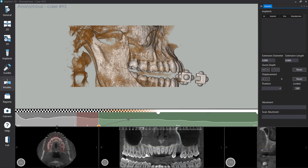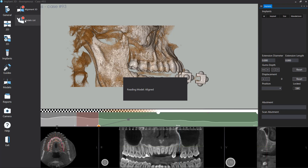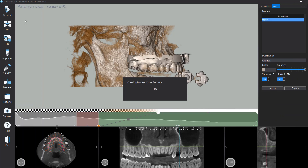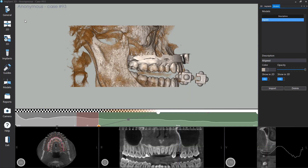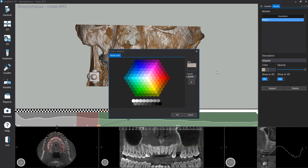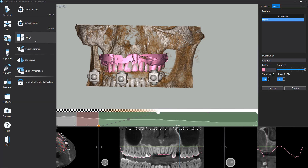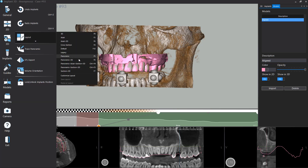To visualize the digitally acquired model, click on Models menu and click on Models List. To change the color of the model, click on the color button and select a new color. To change the software layout, select General Menu and select Layout, then choose the visualization layout.